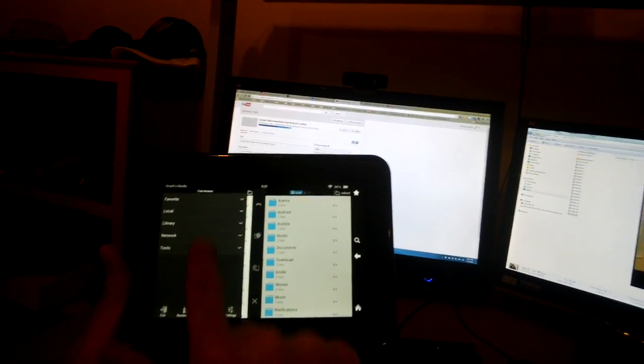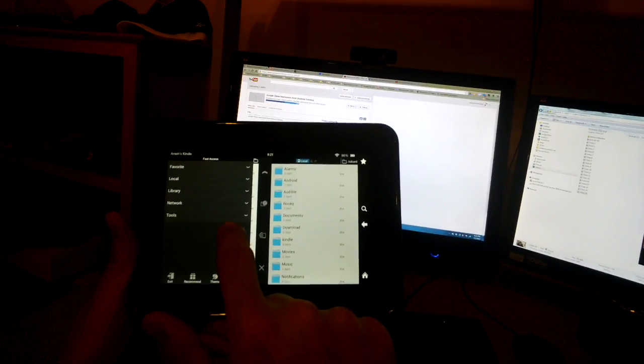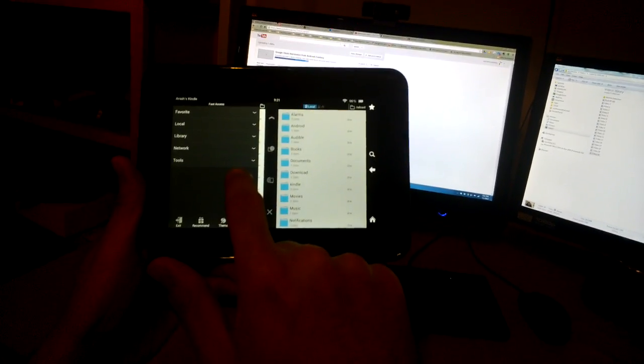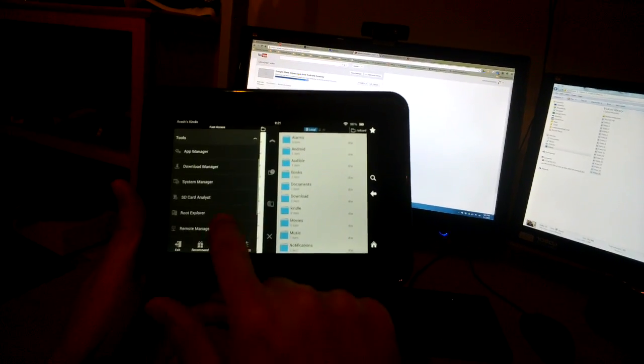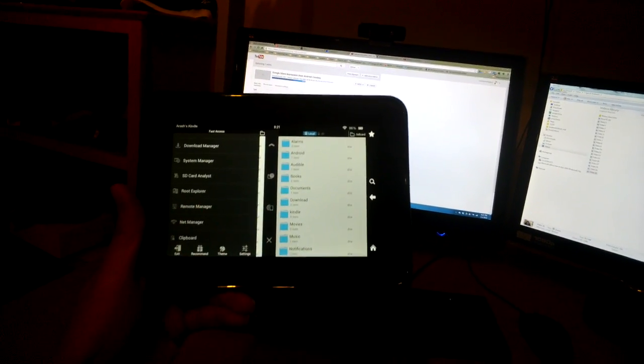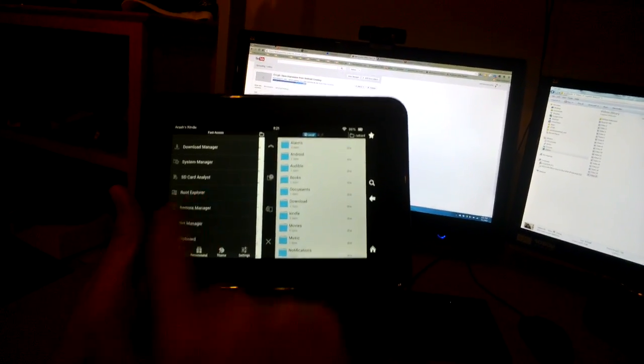You have a couple different options. You want to pick Tools here, and under Tools there's this thing called Root Explorer. If you click that,